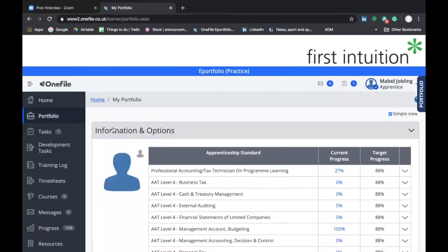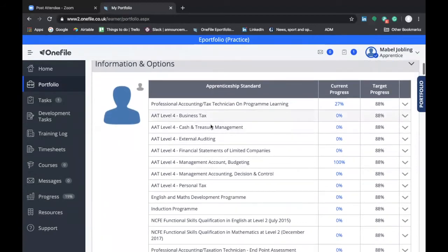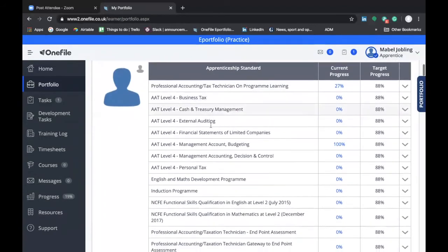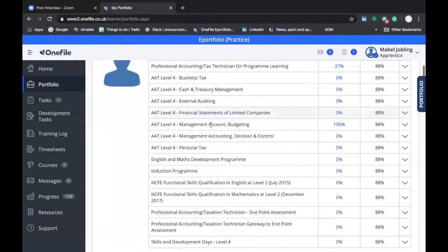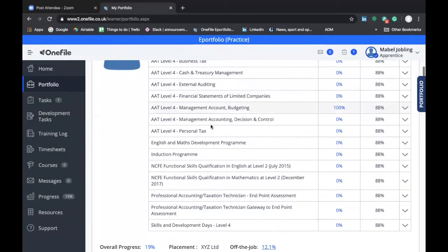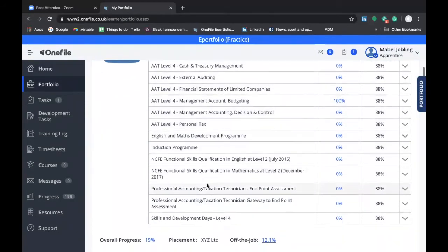This is a really useful screen within OneFile. What you'll see here is your apprenticeship standard requirements listed by the modules of your professional qualification courses, as well as any additional learning in terms of functional skills and skills days.